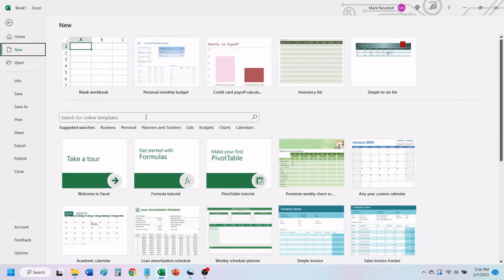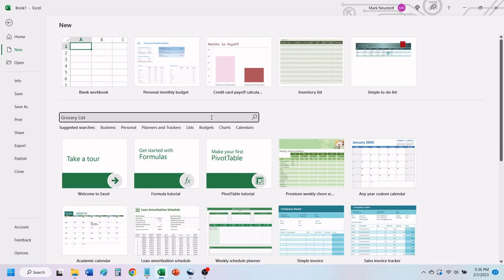In the search box on the left, type in Grocery List and hit Enter, or click on the search icon.